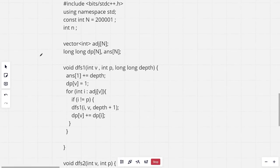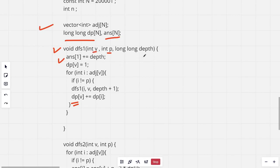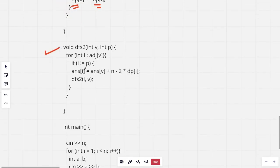Now let's look at the code. Firstly we have an array of vectors, then there is a DP array and an answer array. We run a first DFS to find the answer for the first node and also for each subtree rooted at a particular node we store the size of that subtree in the DP array. For a node v with parent p at some depth, we add the depth to the answer of the first node. The DP of v starts at 1 for the node itself, then for each child we run a DFS and add the subtree size of that child. This DFS also increments the depth by 1.